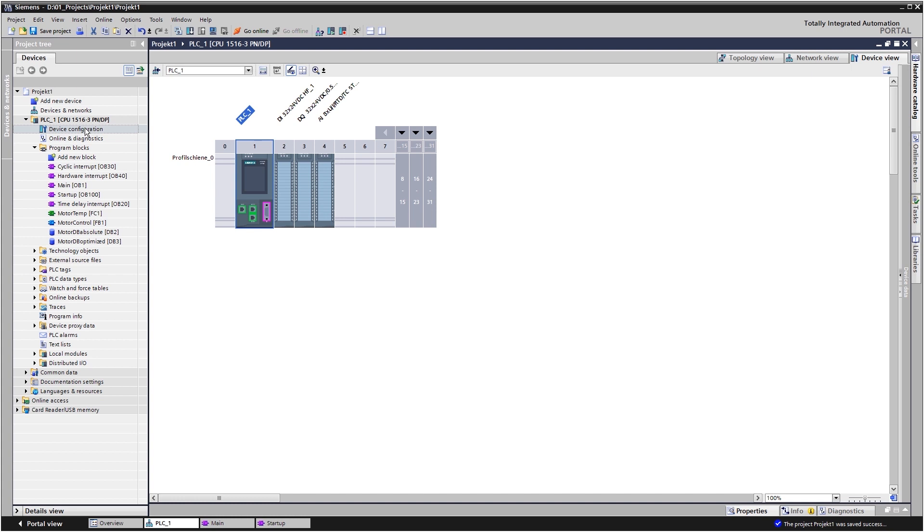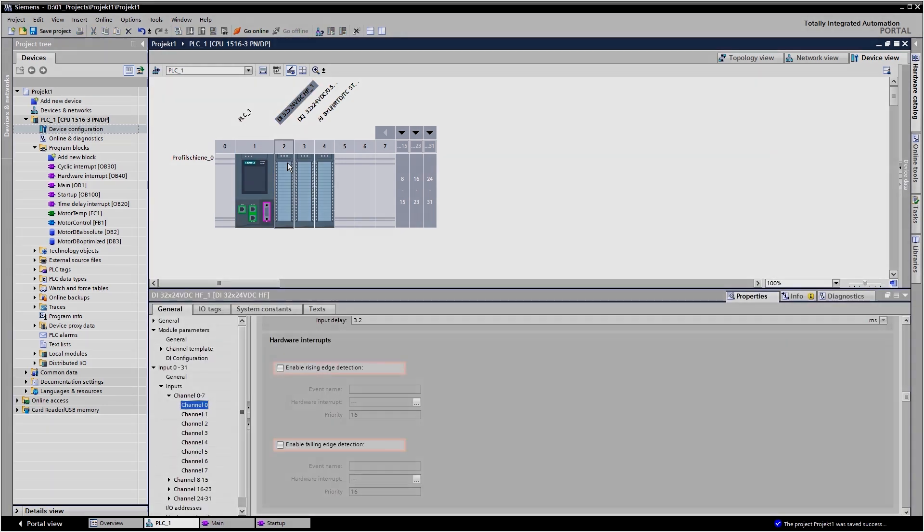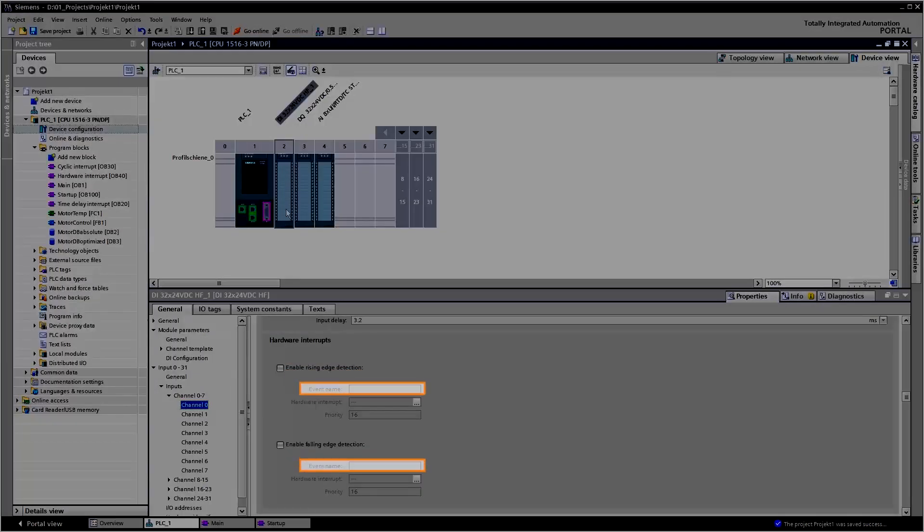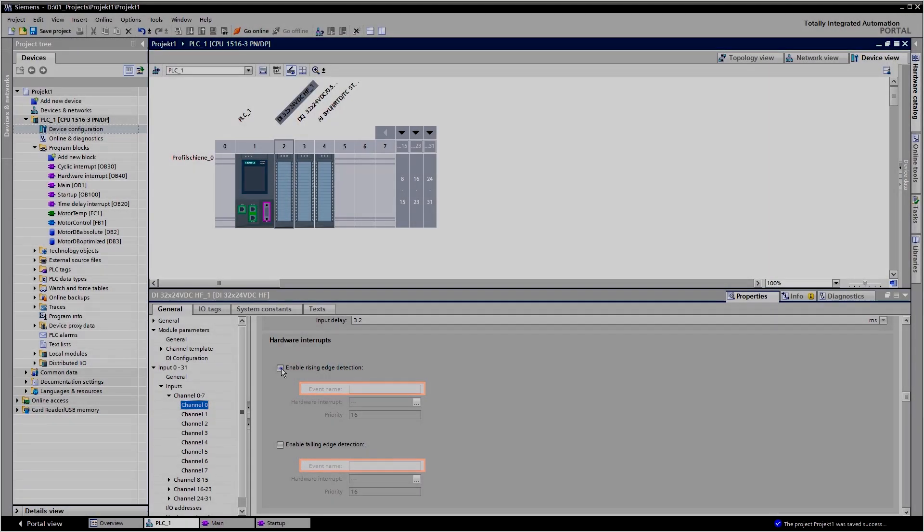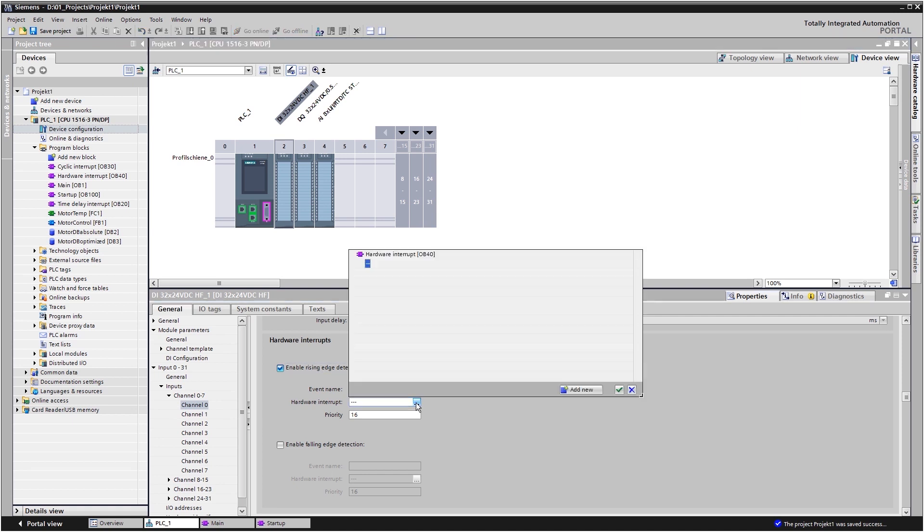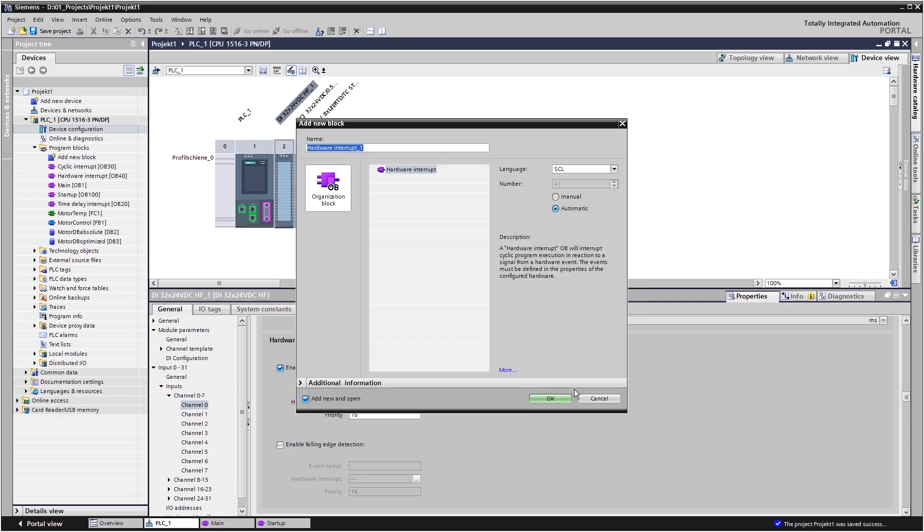This OB will monitor a specific signal connected to a module regardless of the cycle of the main OB. As a first step, you specify the condition or the event that should trigger the alarm. Now you can assign this event to an existing process alarm OB or create a new one.